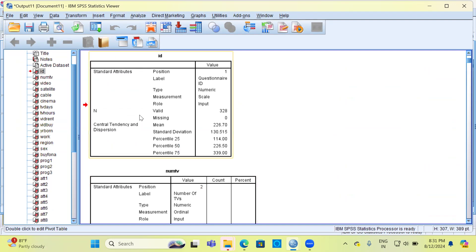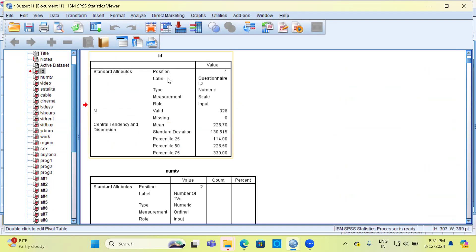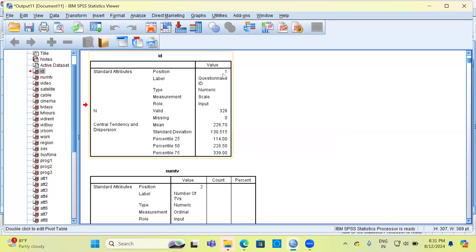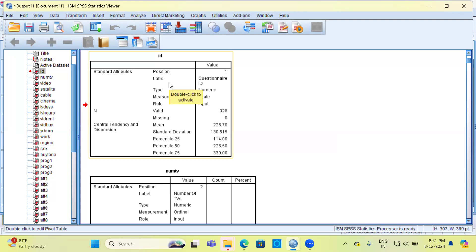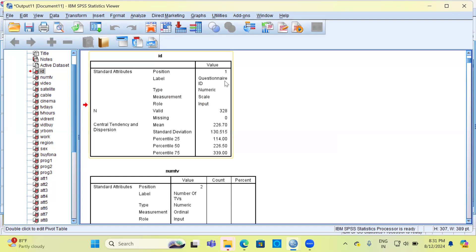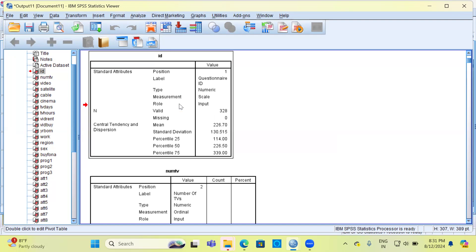Here you can see the variable ID. SPSS gives you some important information like what is its position—it is in the first column so the value here is 1. What is the label for ID? Sometimes people may make a mistake of considering this as participant's ID. Here it represents questionnaire ID. What is the type of this variable? Numeric. You can have a look at the measurement—it is considered as scale. It would be better that we look at it and consider it as a nominal variable.